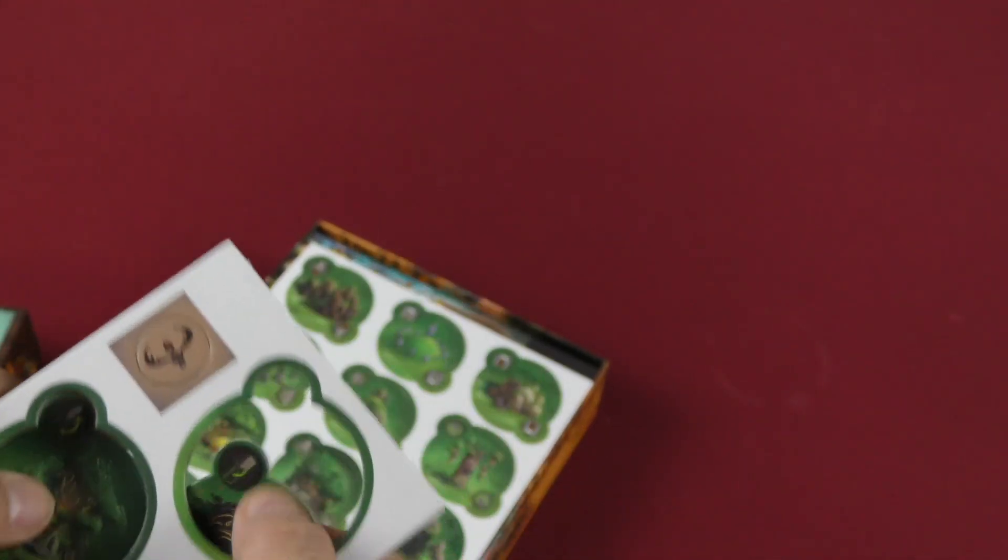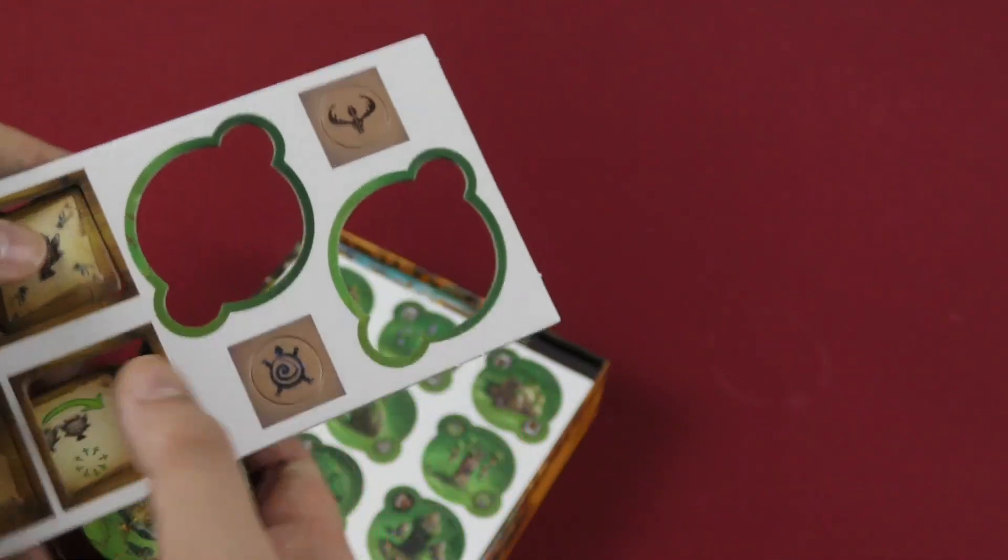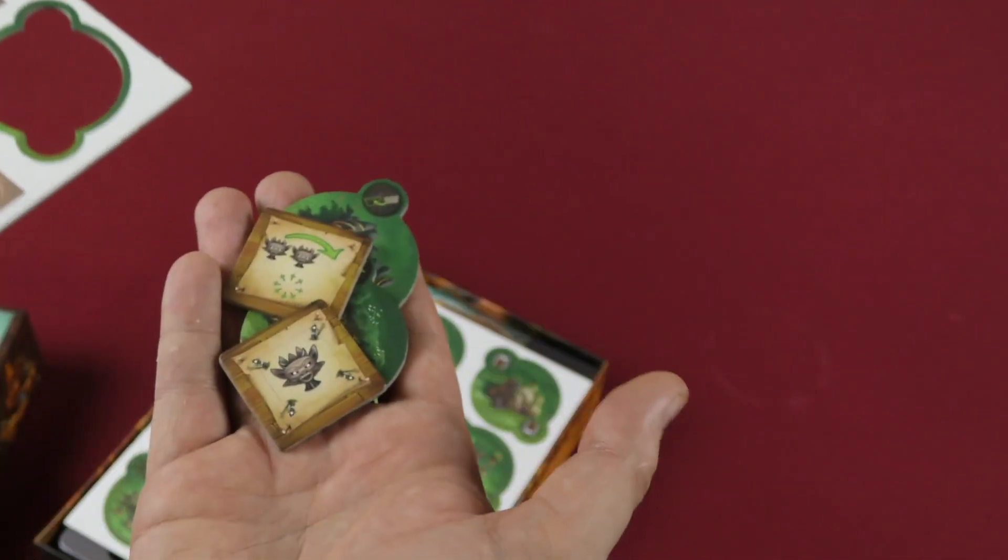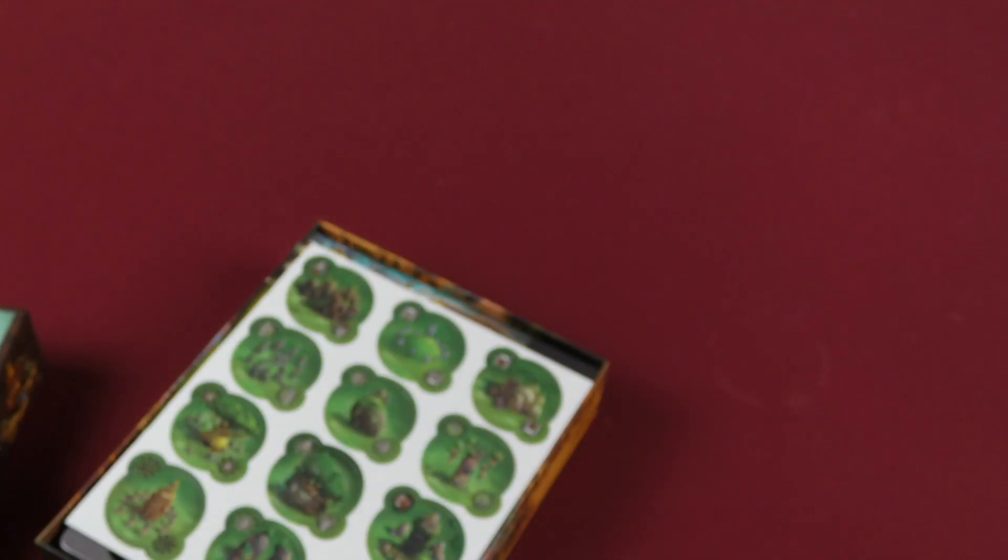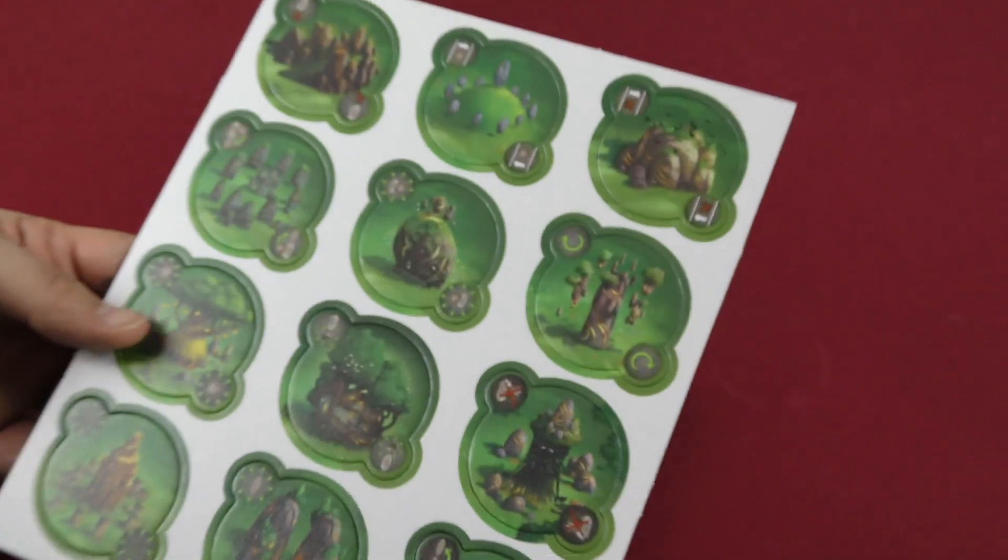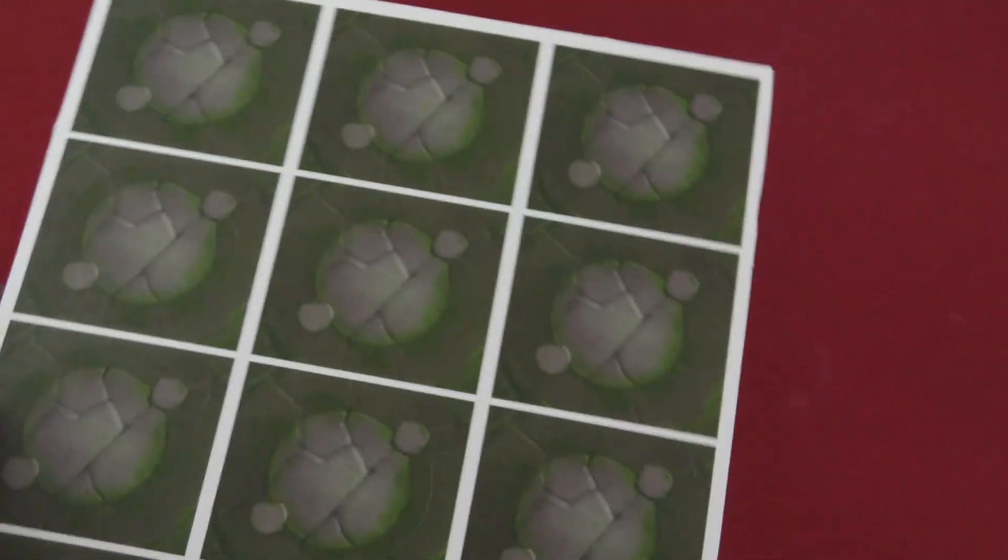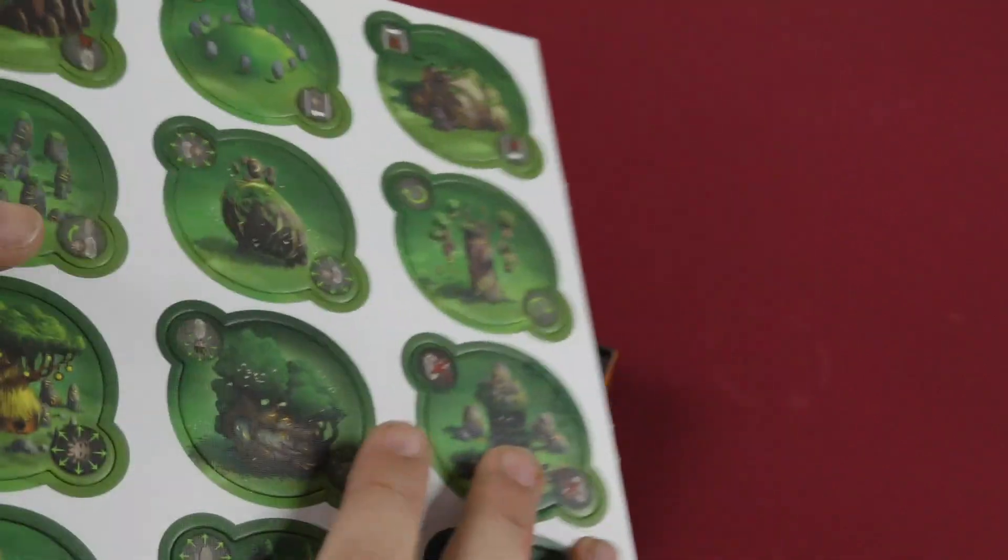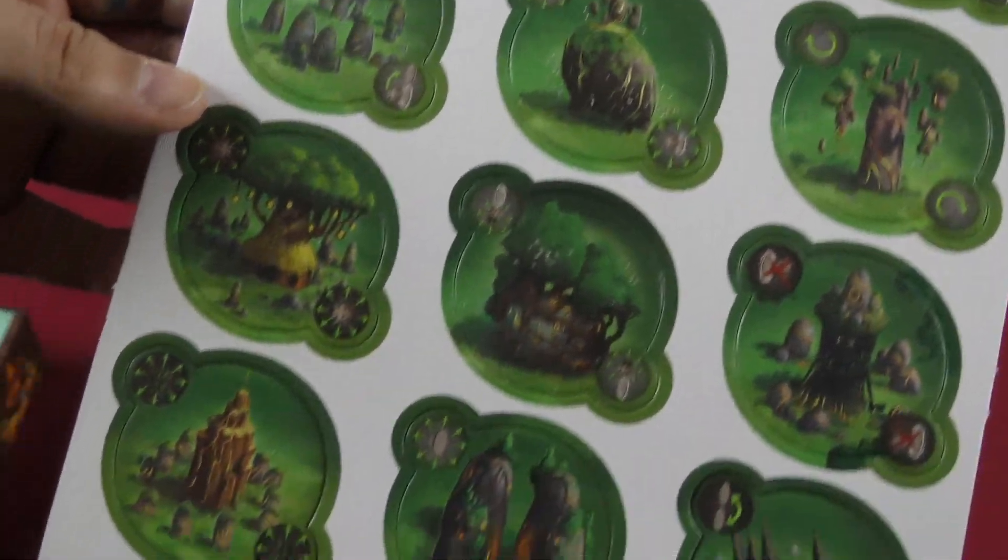These are the tiles. Punch out easily. Man, I wish everyone made their tiles that easy to punch out. These look great. Look at the artwork. Kind of boring there, but neat.